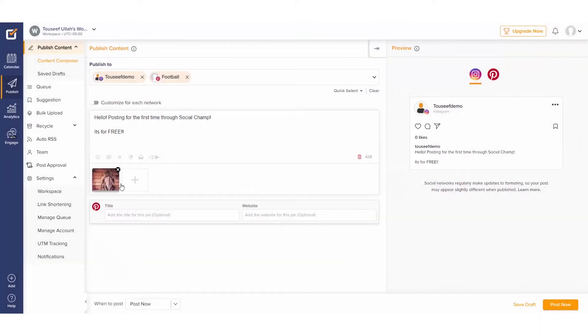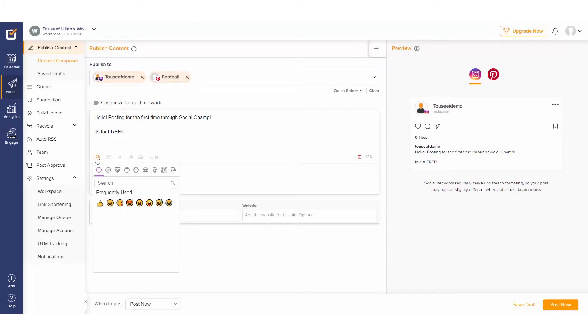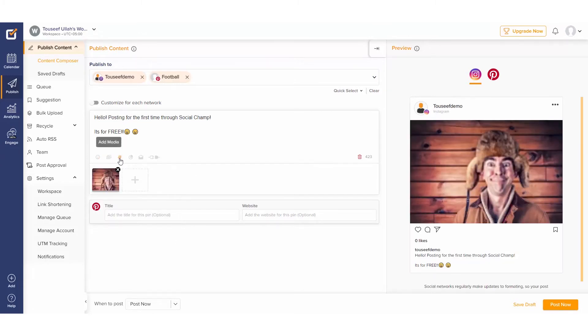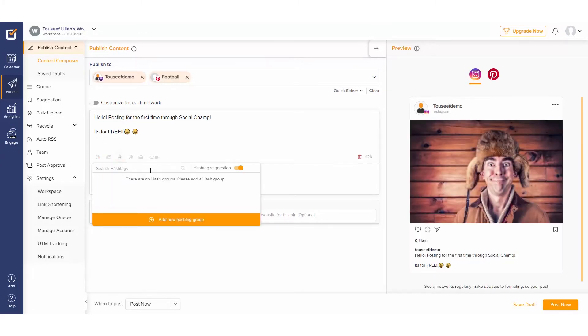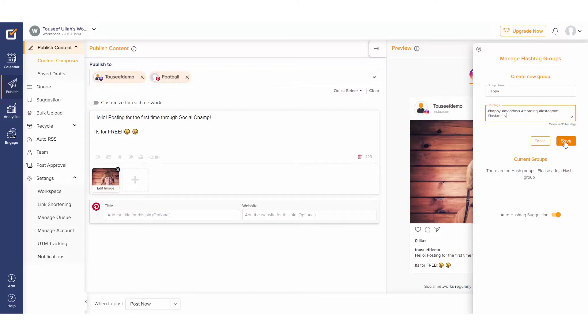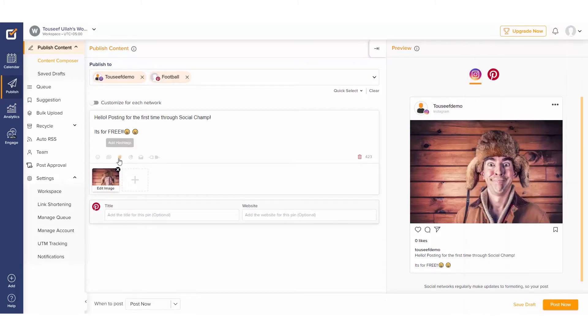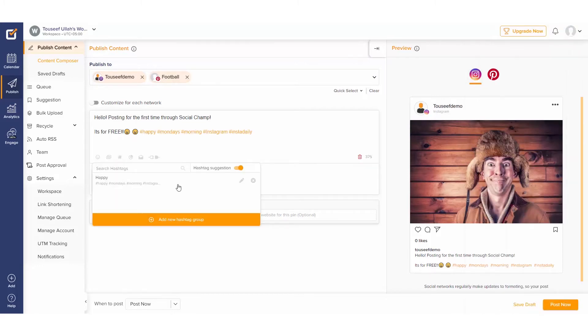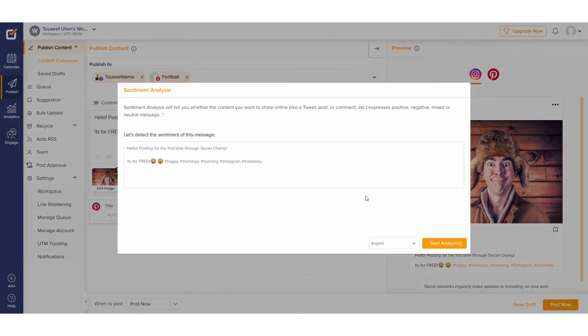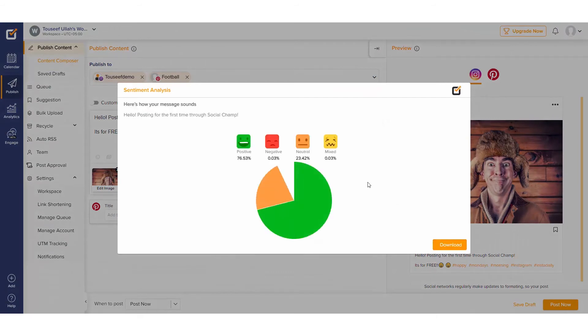Alright, while our media uploads we can go ahead and explore more integrations in the toolbar. We can add emojis, create hashtag groups, and even perform a sentiment analysis to check out how our content comes across.